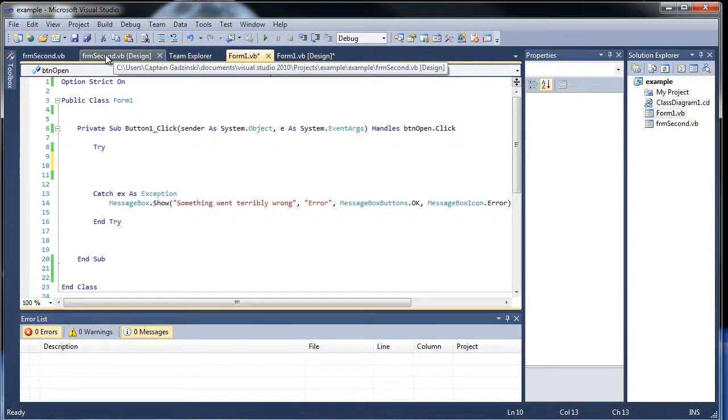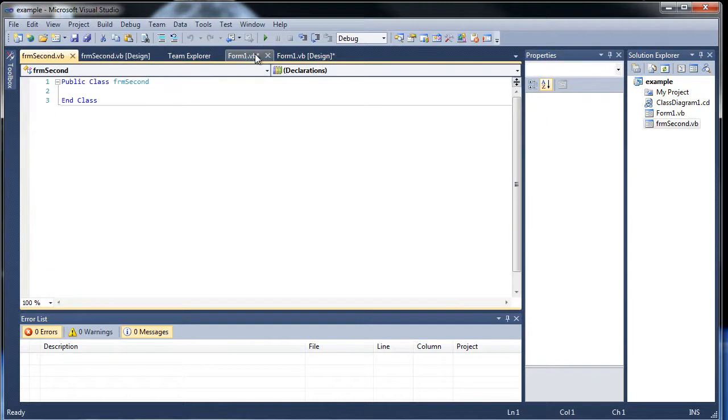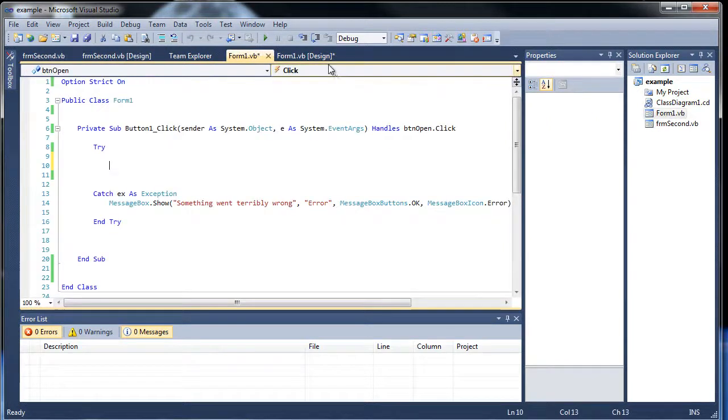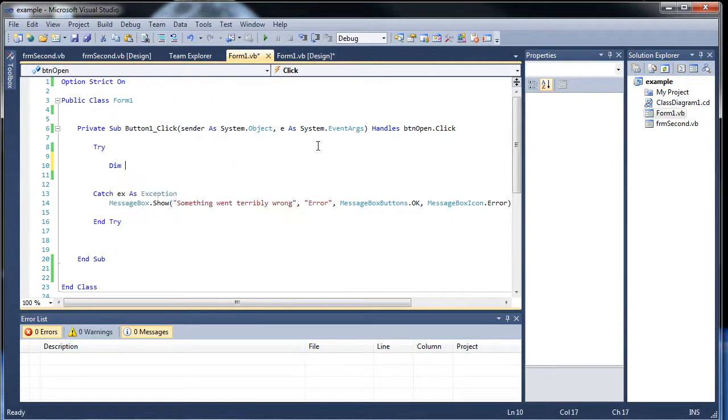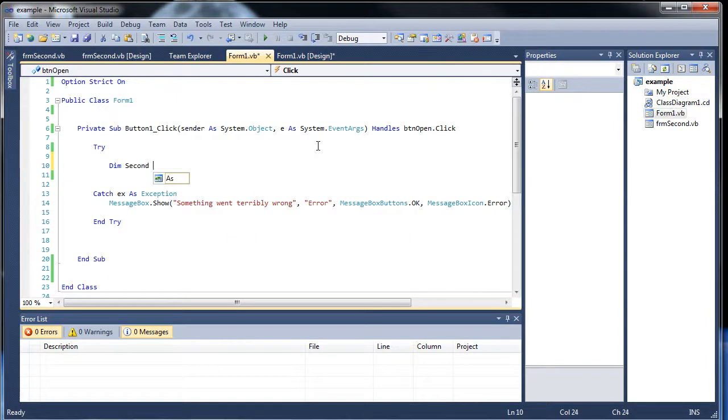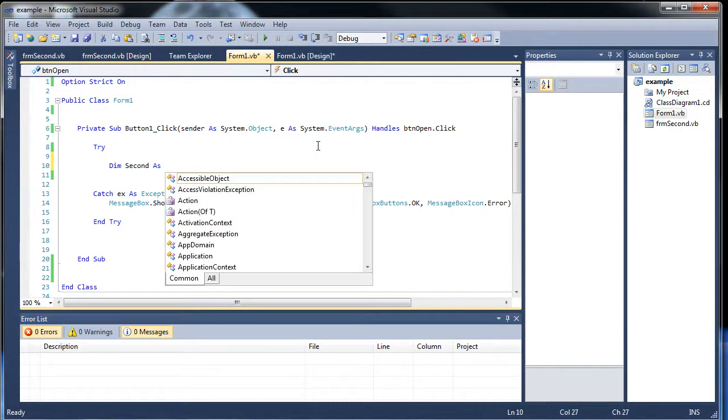Now we're not going to be learning classes now, but it is a new class of this form. But you don't really need to worry about that now. But in order to do this, type out the variable name, then whatever you would like to call it. I'll call it second, since that's just the name of the new form.